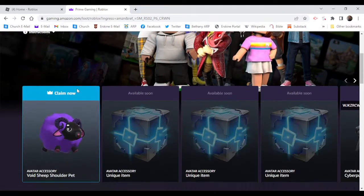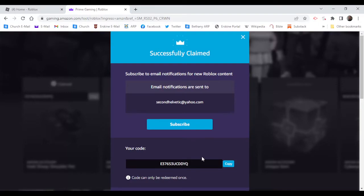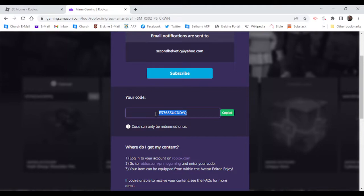First, okay, so you go over here, Void Sheep Shoulder Pet. So let's go ahead and claim this, and then what you're going to do is you're going to click copy, or if you don't want to do that, you can just do that click and copy it.